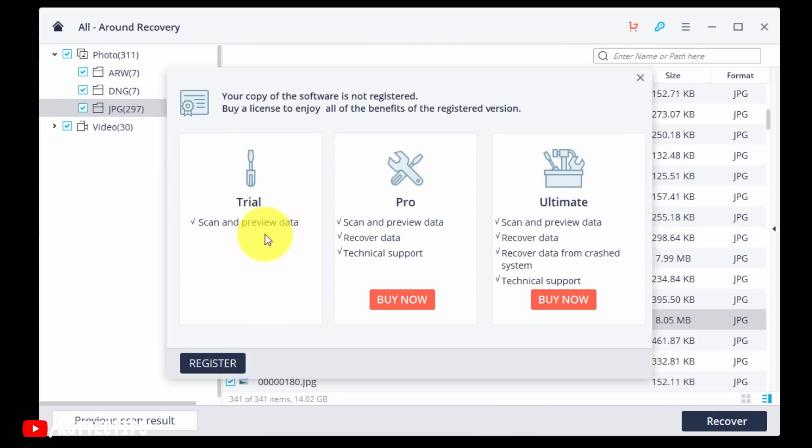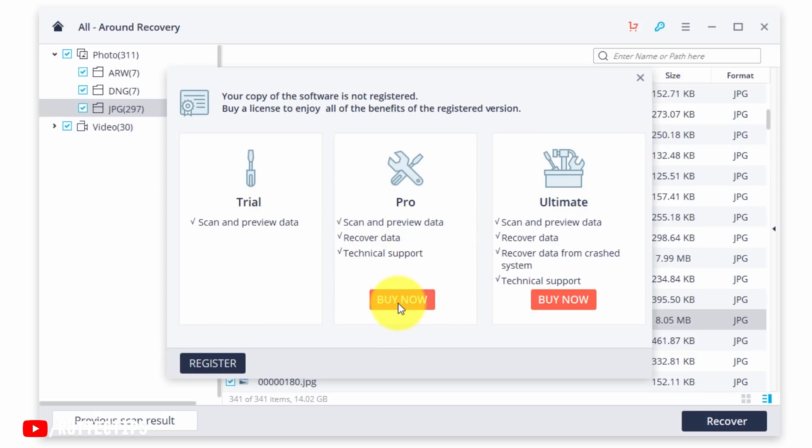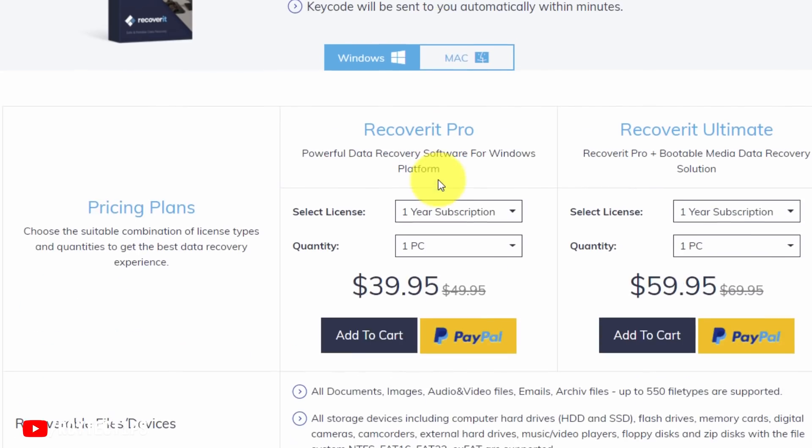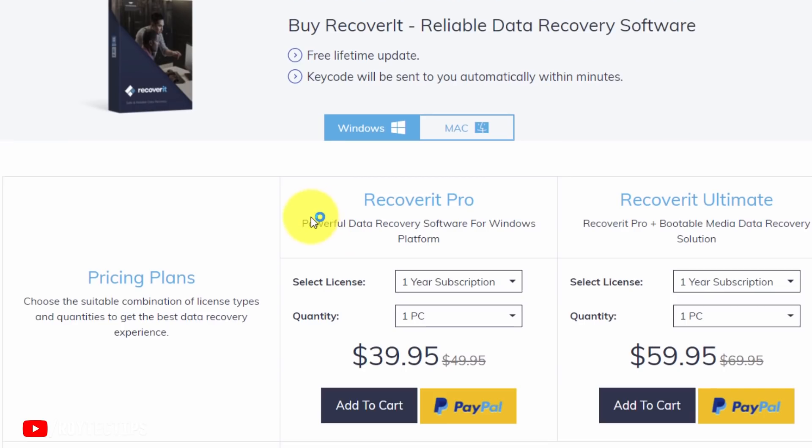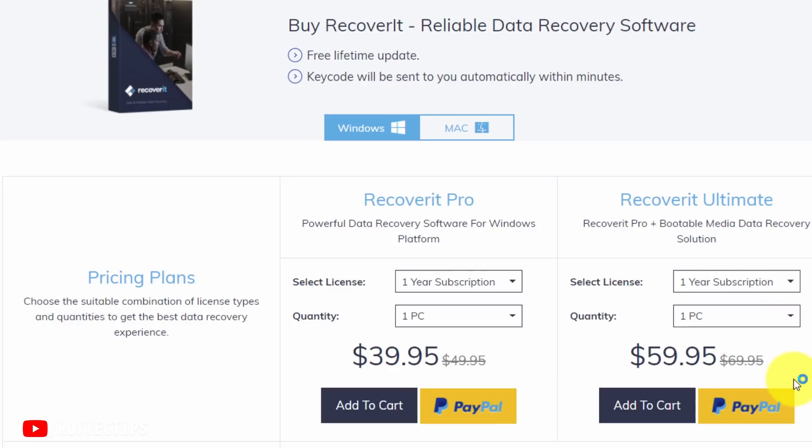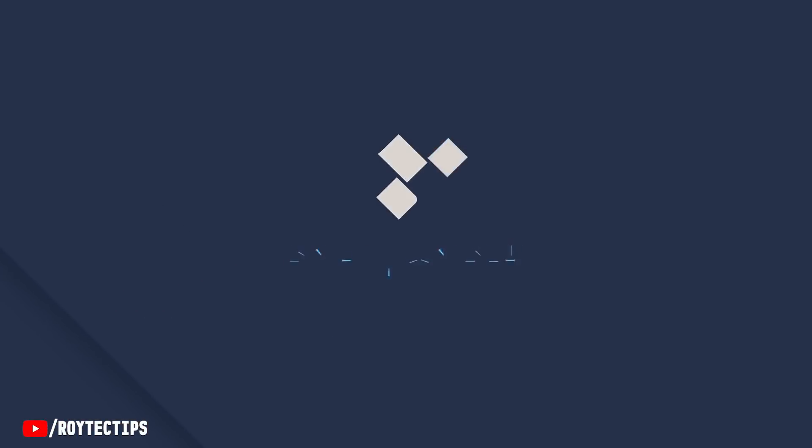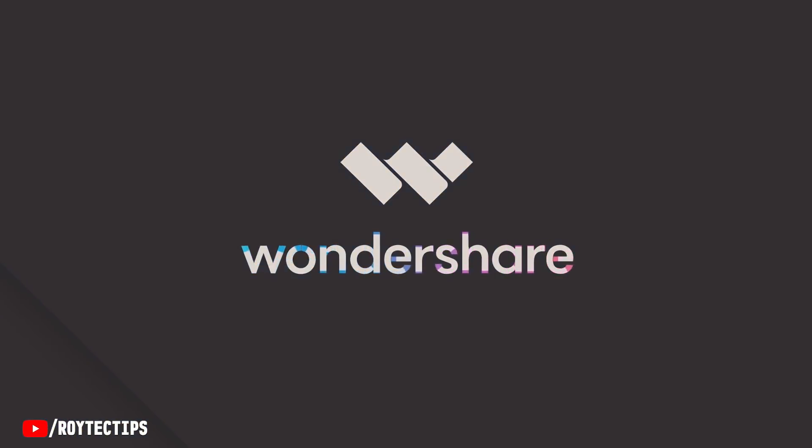The trial version only allows you to scan and preview data. You also can buy Pro or Ultimate version. Let's click on Buy and see the price. Okay, so Recoverit Pro will cost you now $40 and Recoverit Ultimate will cost you $60. On my upcoming video I'll share with you guys some tricks to recover data for free, so check the description for more information. And I also thank Wondershare for sponsoring this video.